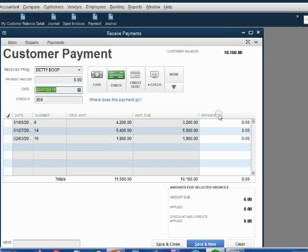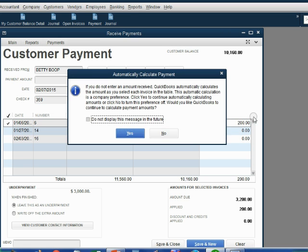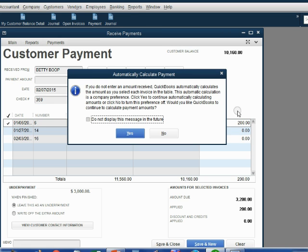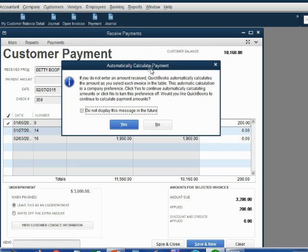We move the mouse to the payment column in the center panel and click directly in the field of the money amount of payment for number 6. Remove the zeros and type in only the amount that Betty wanted applied to number 6. Now, we push the tab key and we get this reminder message. This message is reminding us that QuickBooks will automatically calculate the payment for us. We know that because we looked at the Preferences window a moment ago.